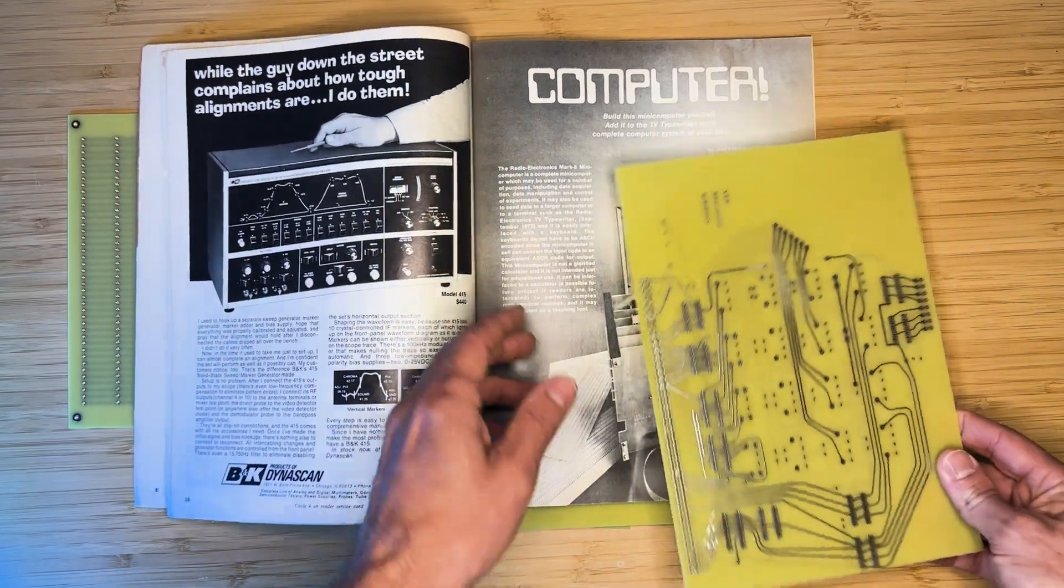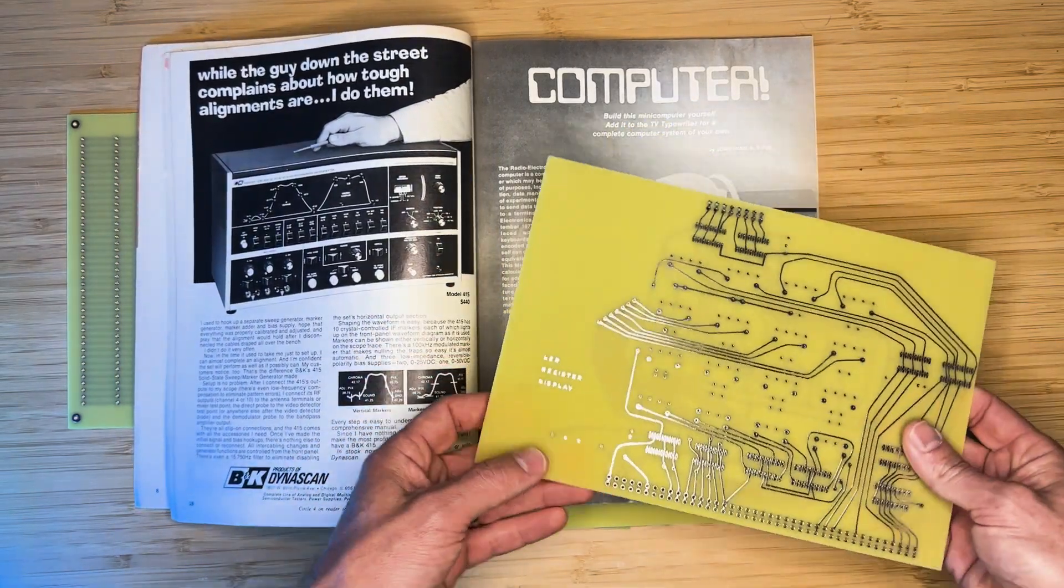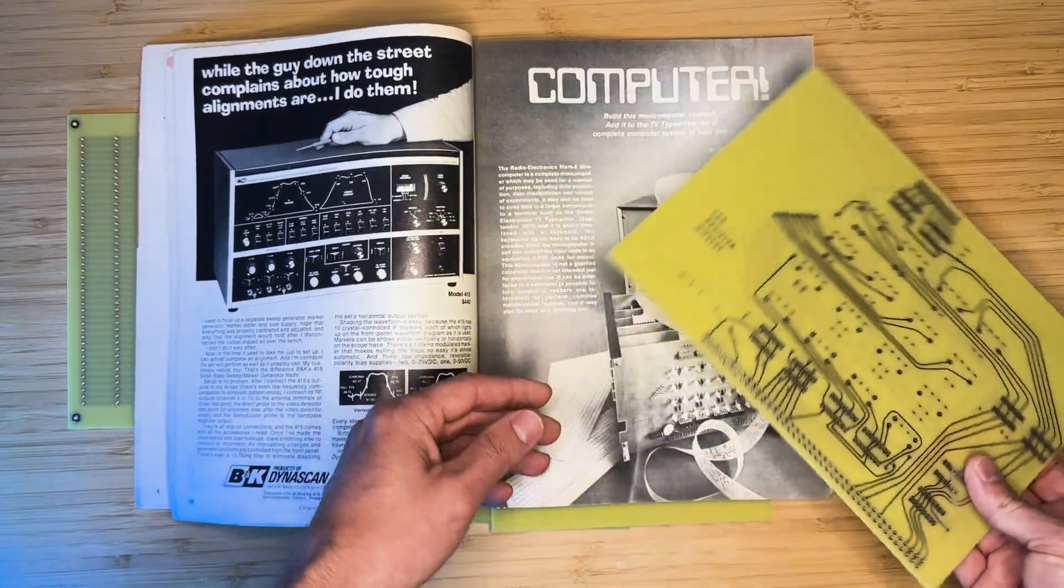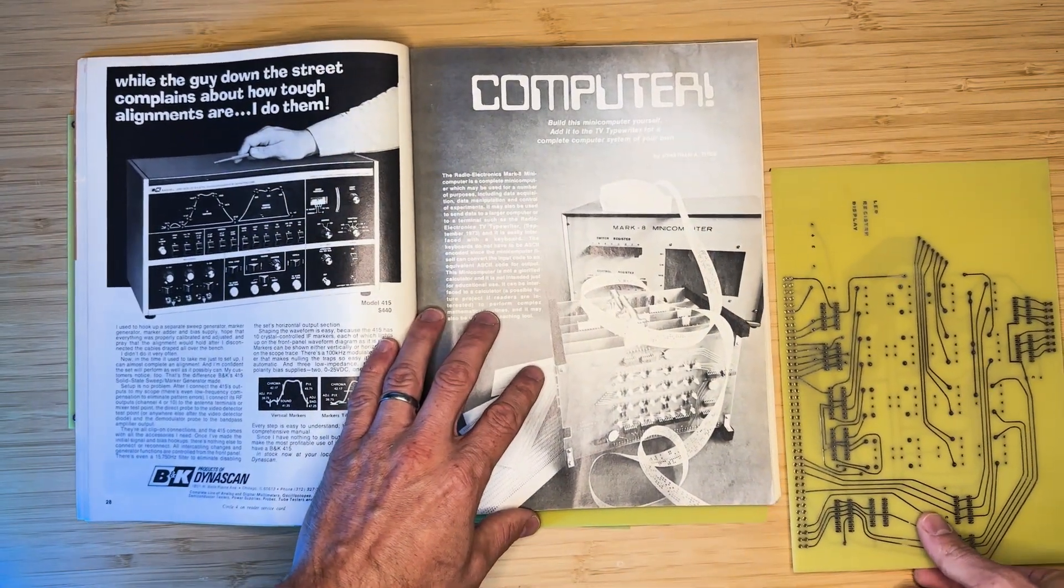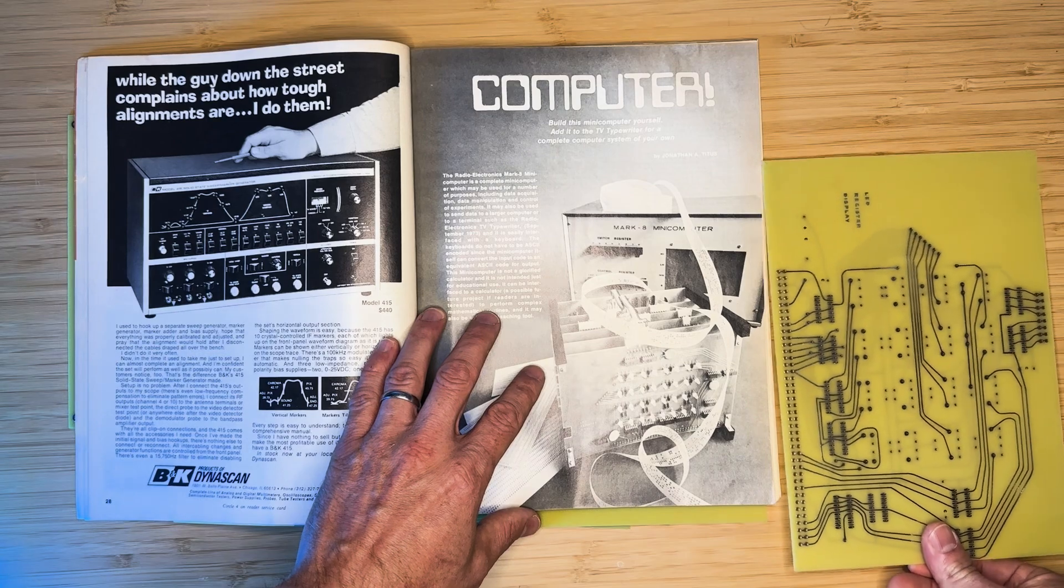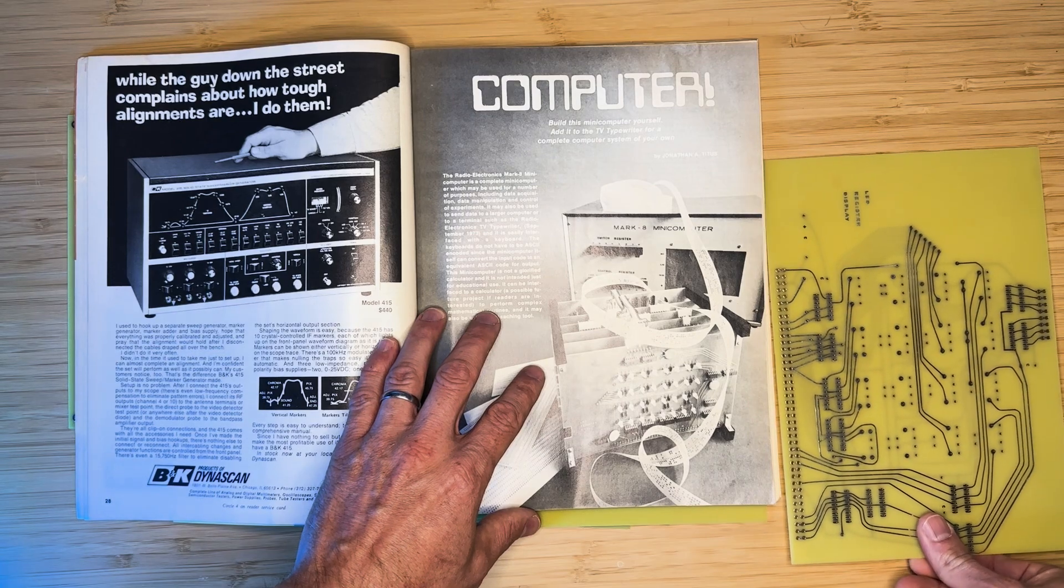For that reason, the next best approach for someone interested in building a reproduction computer is to make their own PCBs.